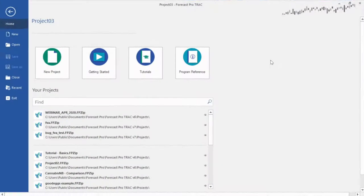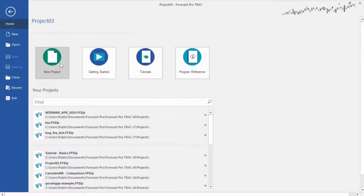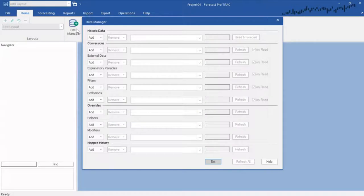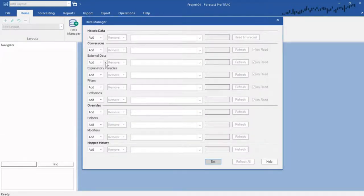To get started with our own data, we'll need to read some in first. Let's go back to the home screen and start a new Forecast Pro project. This gives us a blank slate. We can manage the data for this project by clicking on the data manager. Though you have a lot of options here, the only data you have to read in is the first one, Historic Data.